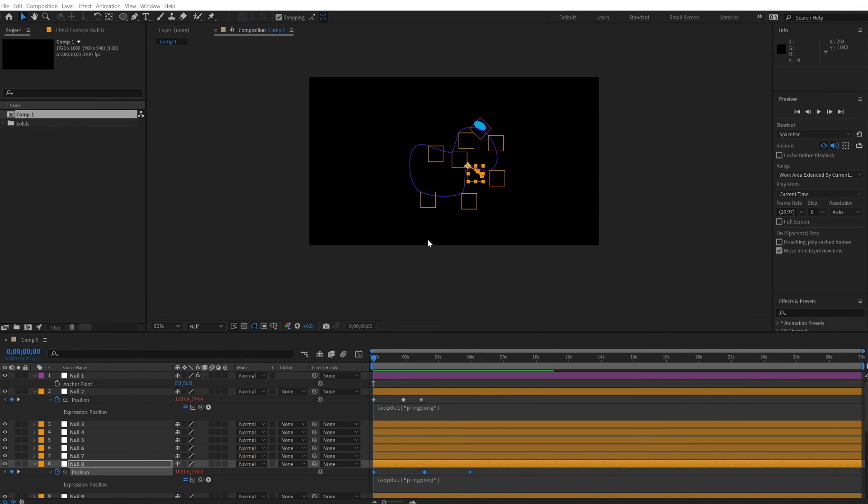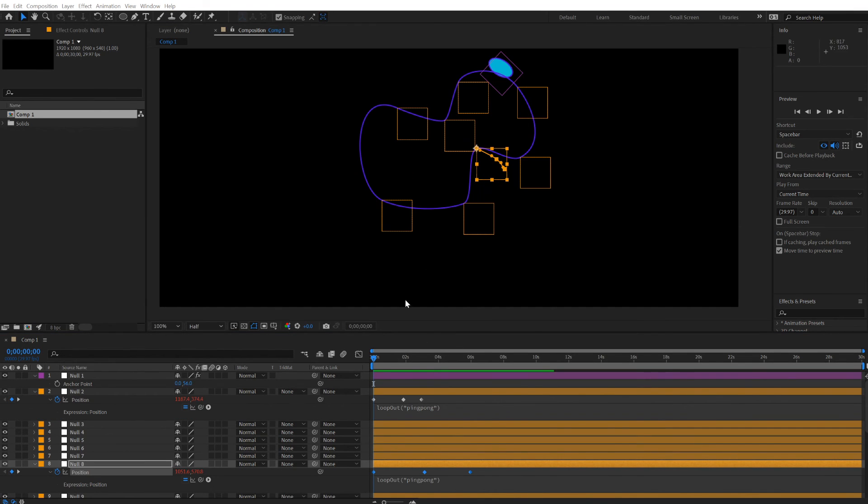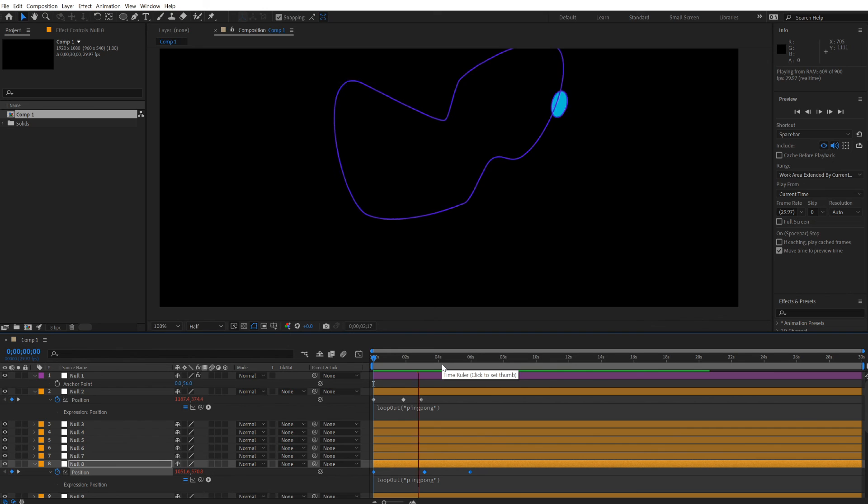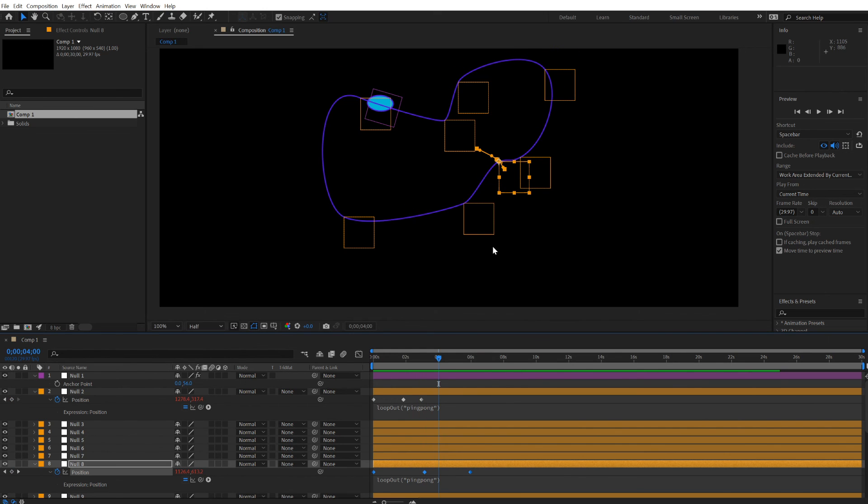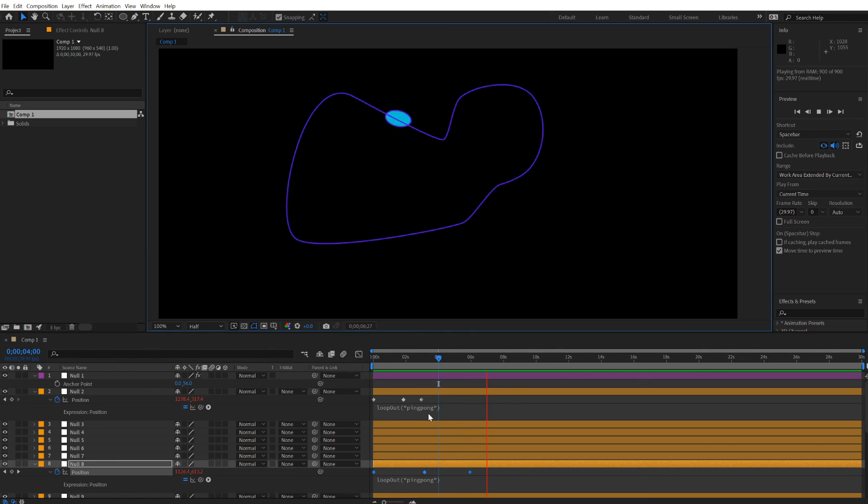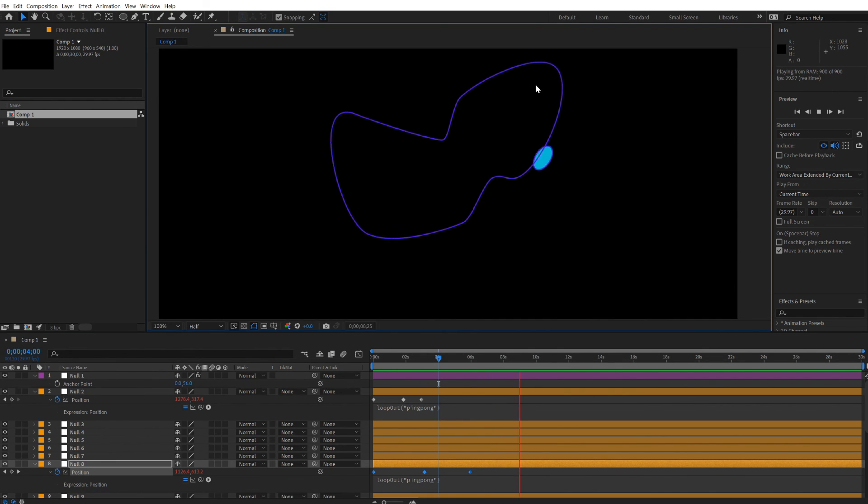And then finally add some loop out ping pong to the distortion of the null objects that control the path. You can have this fun animation. Let's get that back on screen. Loop out ping pong after distorting the nulls.